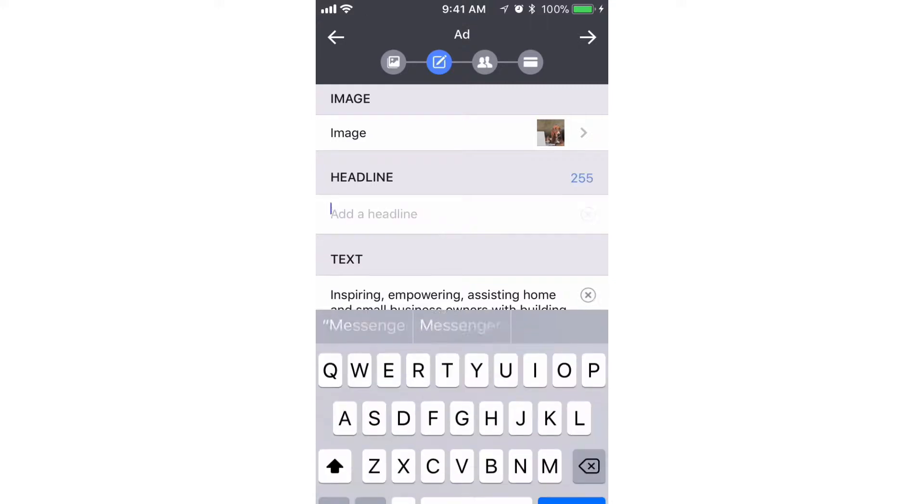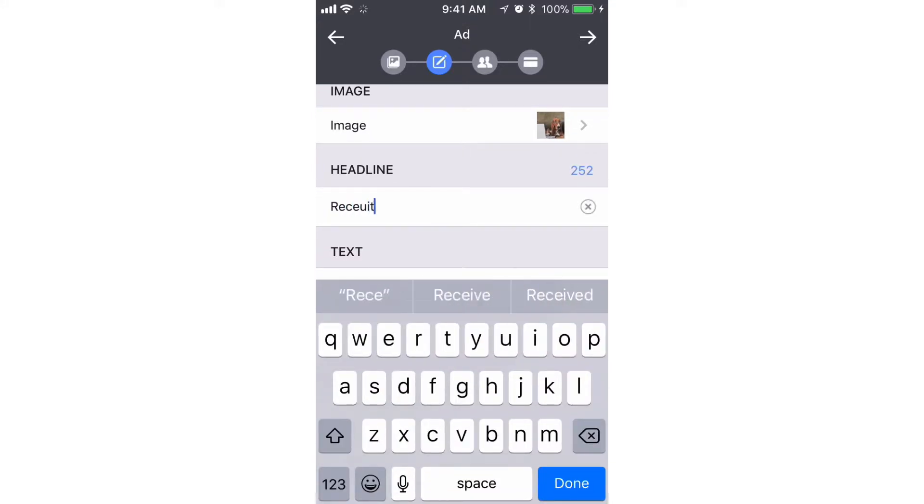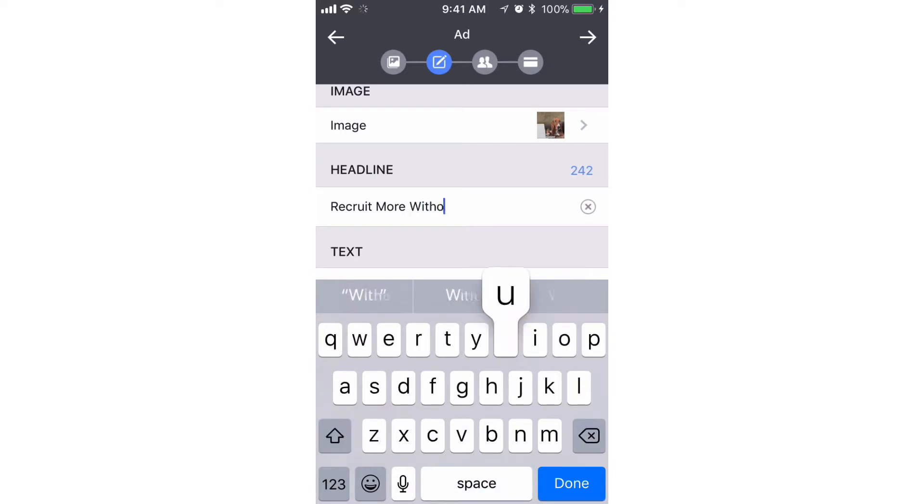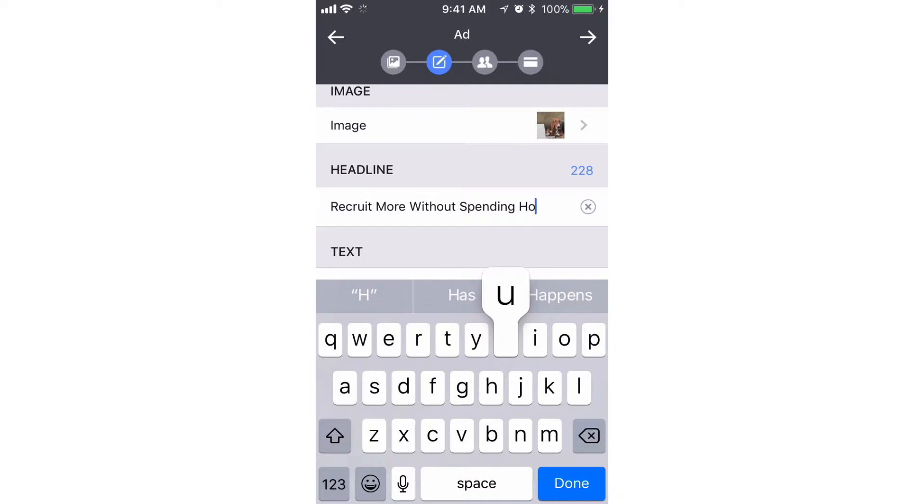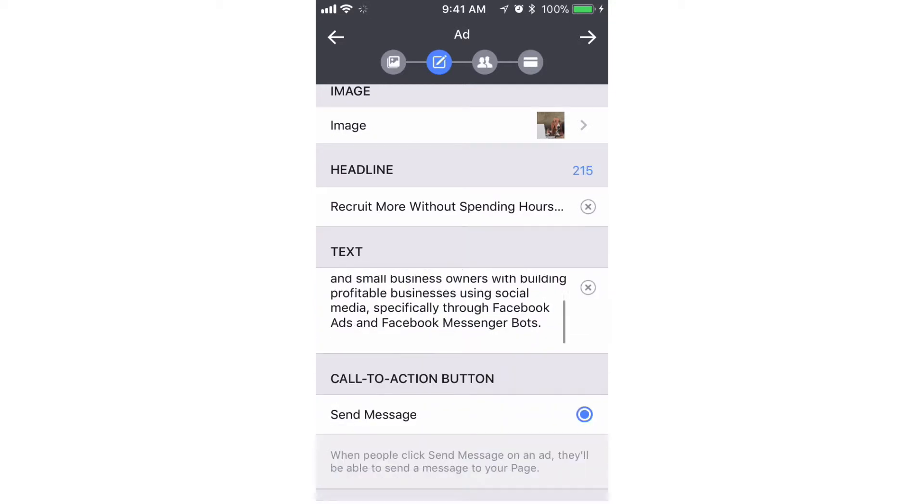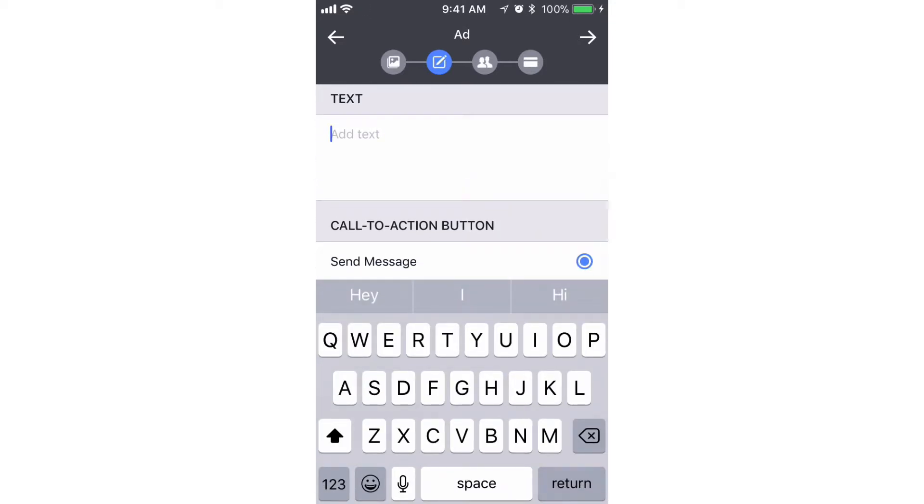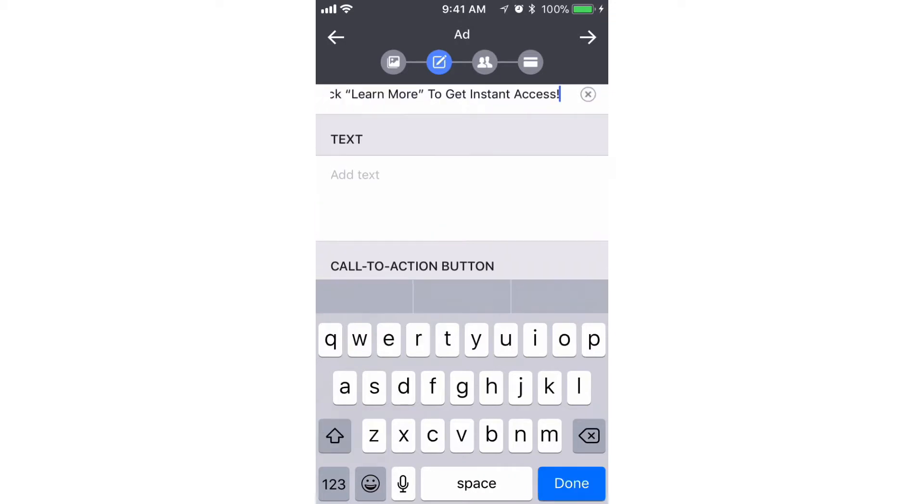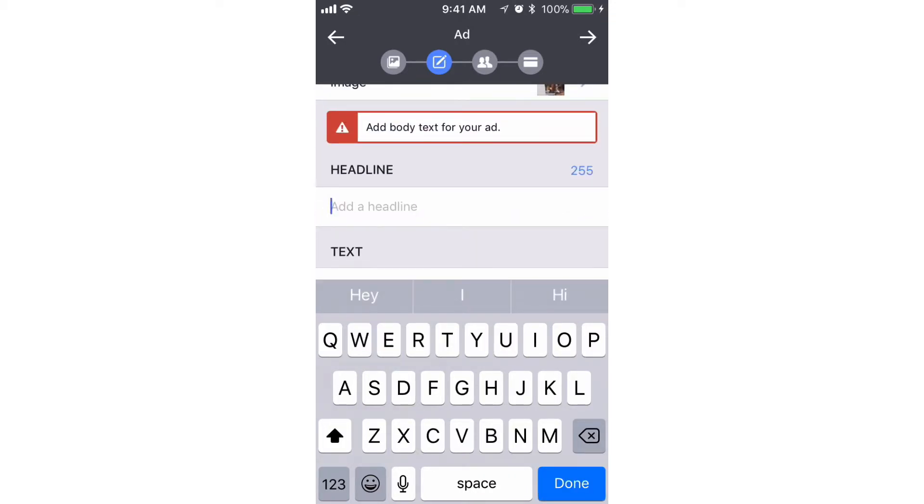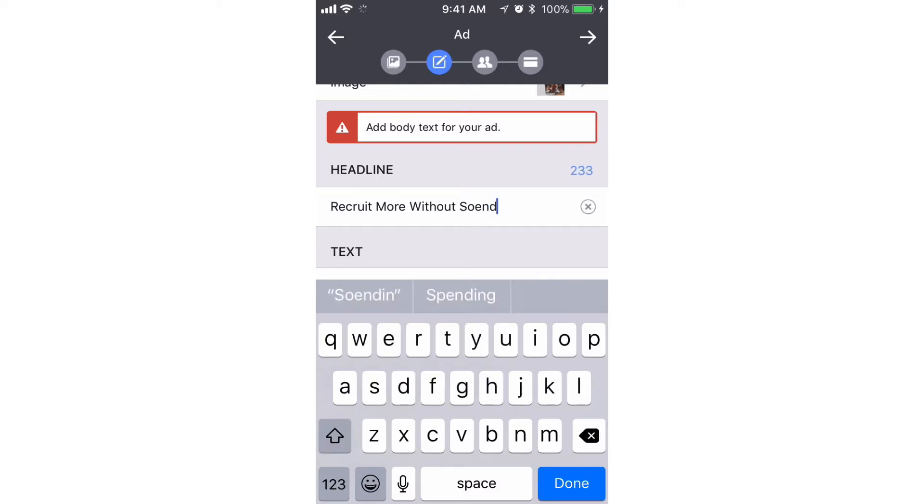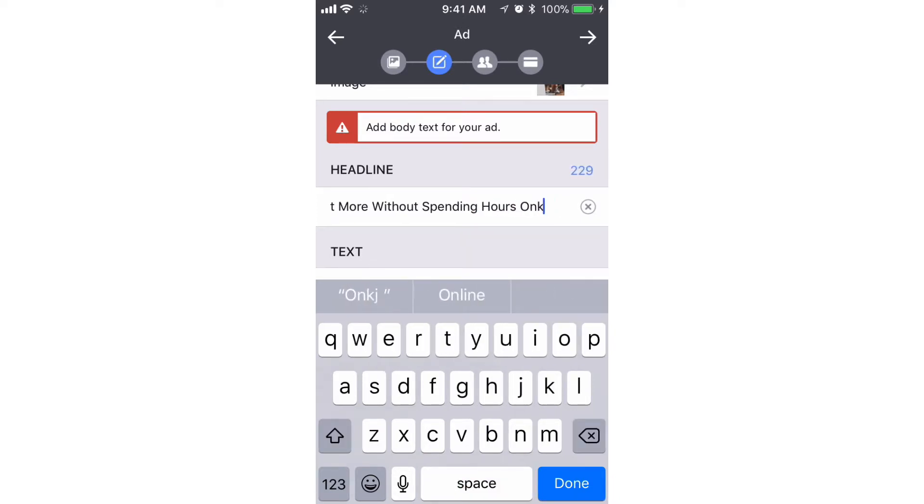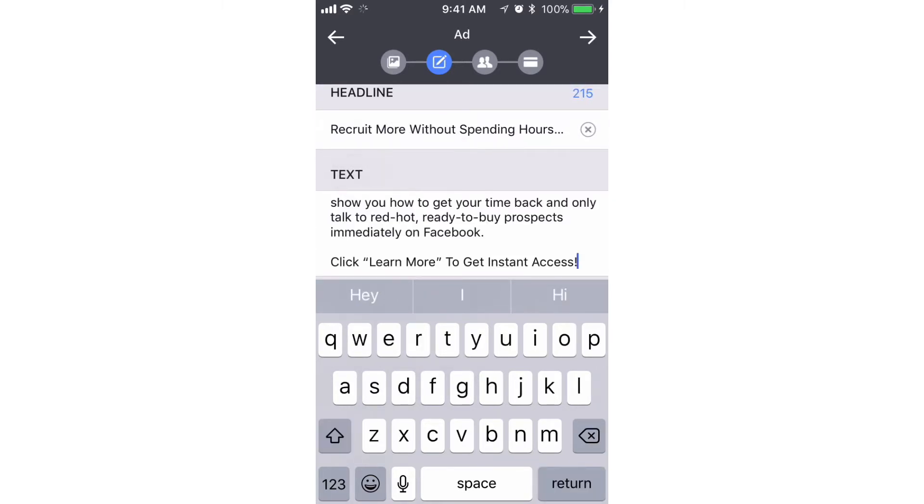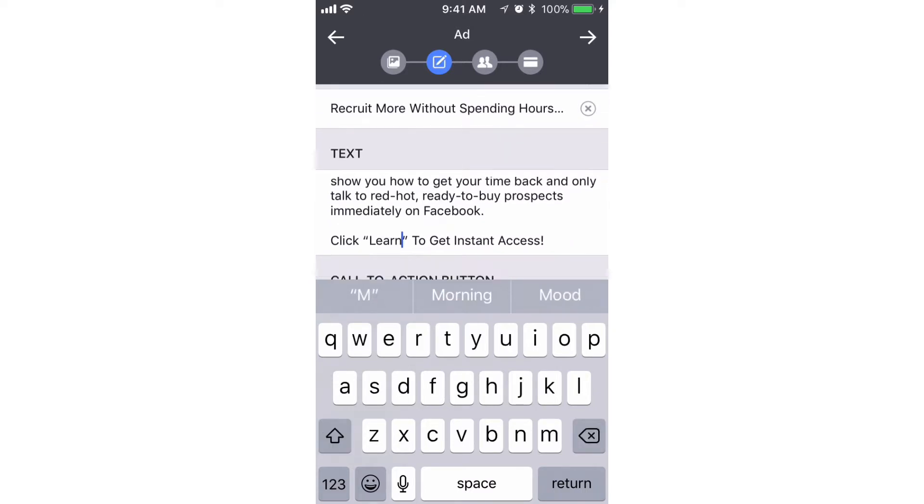We will change the headline to say 'Recruit more without spending hours online'. We'll delete this text here and we'll paste the same copy that we have. Oops, put it in the wrong spot. In the text box, we're gonna paste that same text that we grabbed.